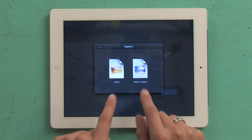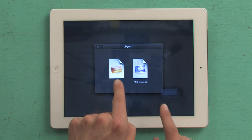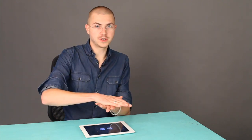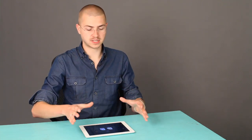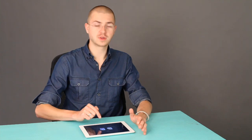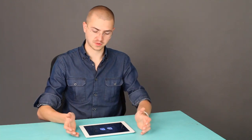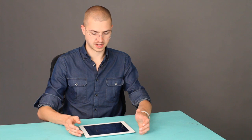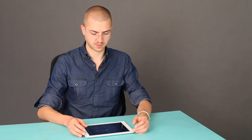and it asks me what I want to do — as a JPEG or a PNG with Alpha. JPEG means it's going to flatten the whole image and save exactly what we were looking at. PNG with Alpha means it's going to save my layers and any transparency effects I might have created. So I'll tap PNG with Alpha, and it's going to export it to my camera roll.